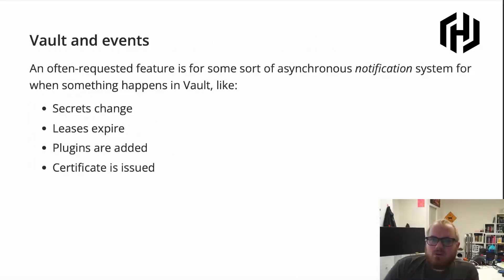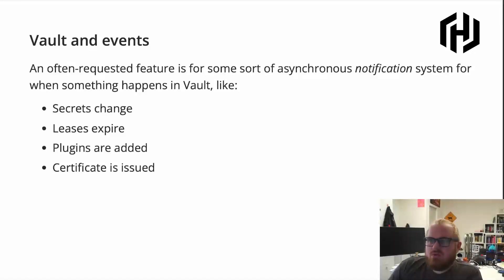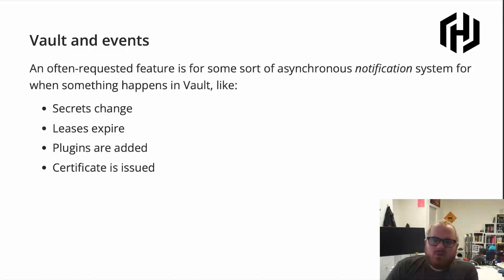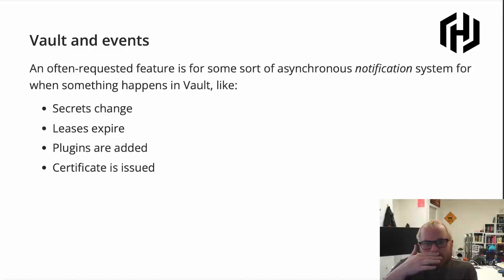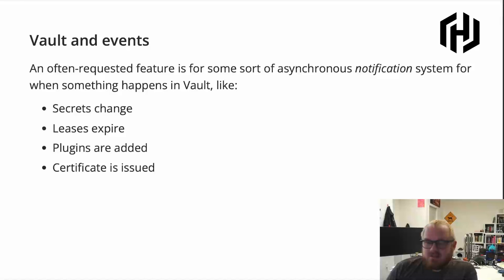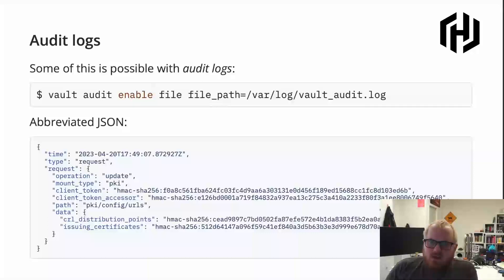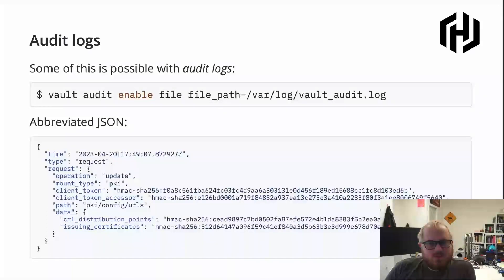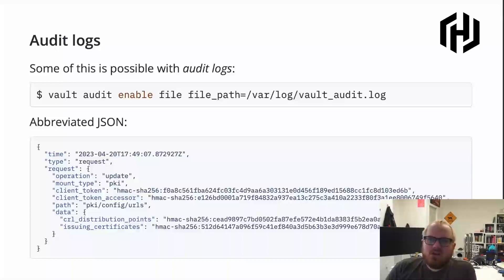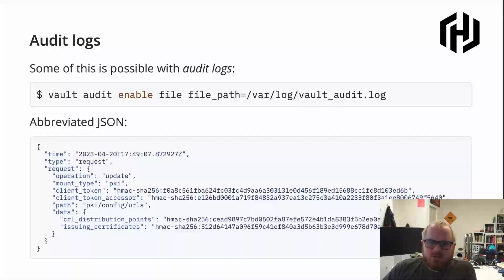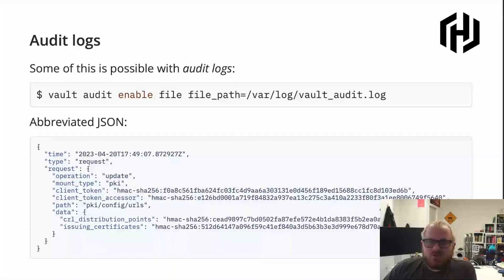An often requested feature we have in Vault is for some sort of notification system. This way people can be notified when things like secrets change or are added or certificates are issued or some internal pieces change or plugins are added or things expire. There is a feature in Vault called Audit Logs, and Audit Logs provides some of this sort of ability. You can enable Audit Logs to be output to a path, and then you get a lot of information about a particular event that just occurred or a path that was just modified.